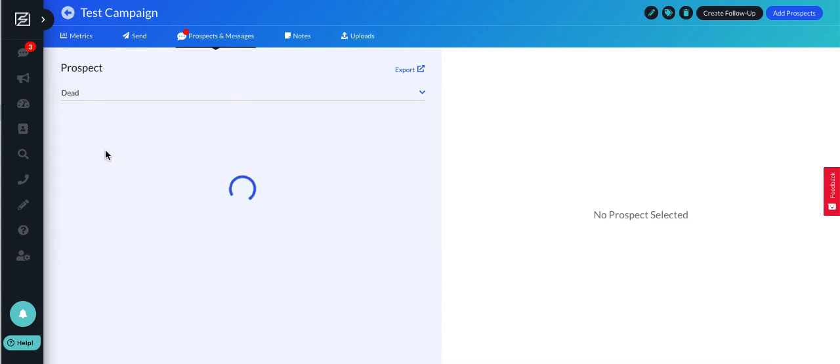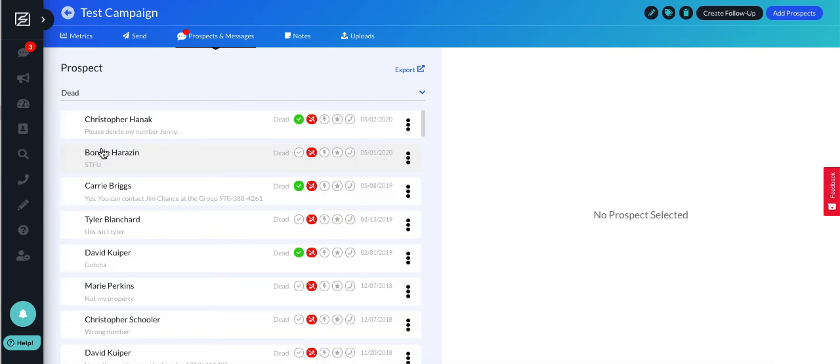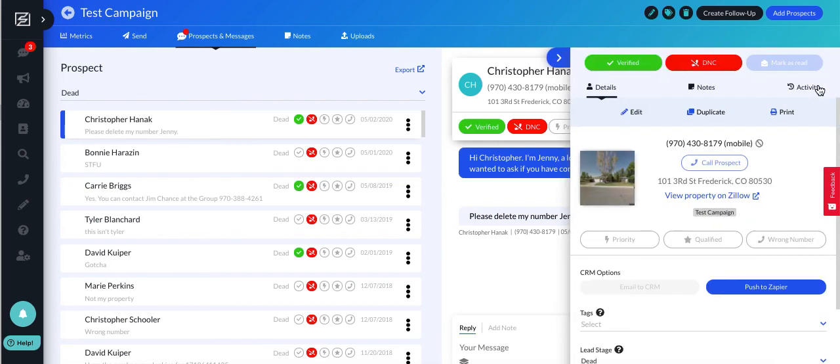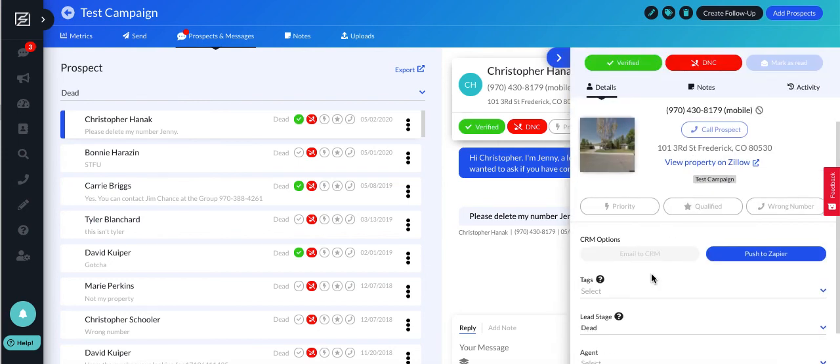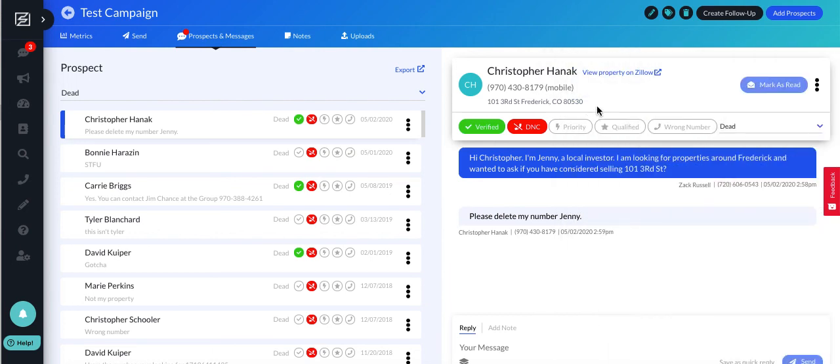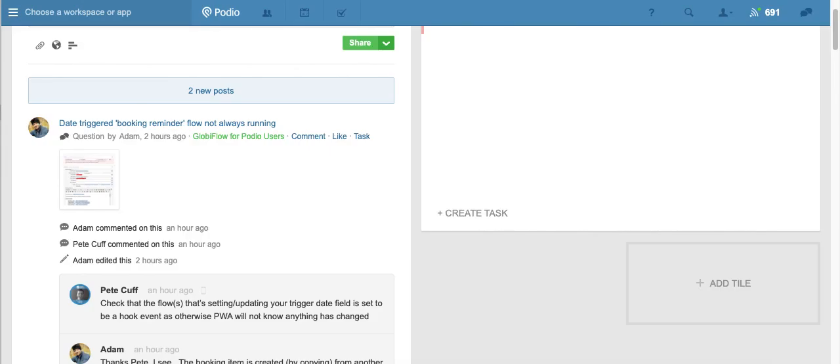And I'm just going to test pushing a, let's do a dead lead. Of course, we probably don't want to actually push dead leads over, but just for my test reasons, I'm going to use this prospect. I'm going to click push to Zapier. And now I should be able to find, let's just pull the last name, hopefully it's unique enough. I'm going to come over to Podio.